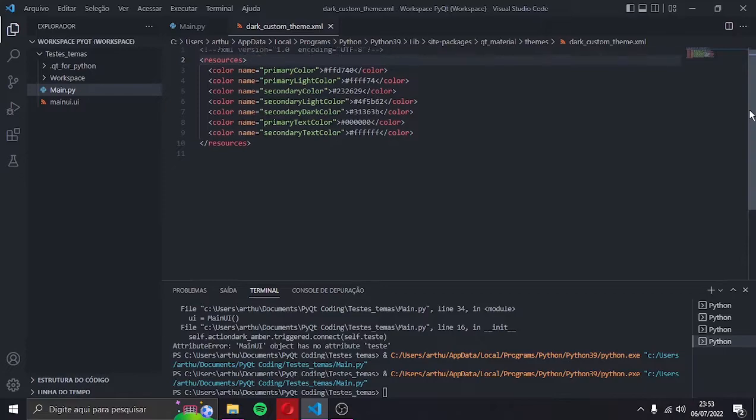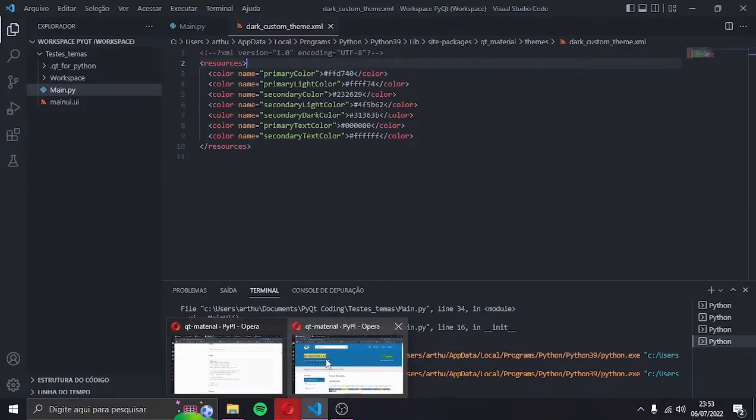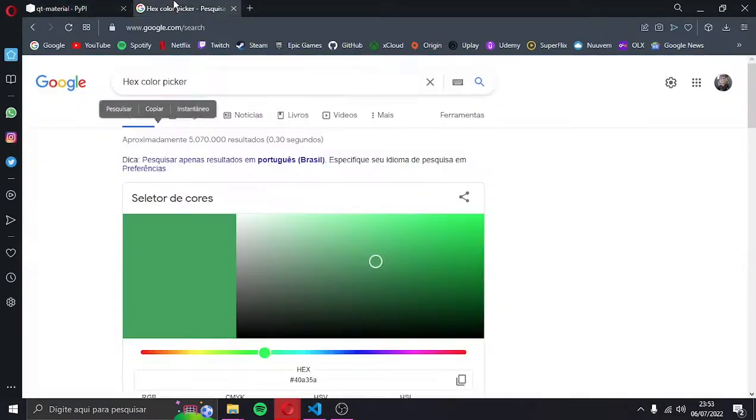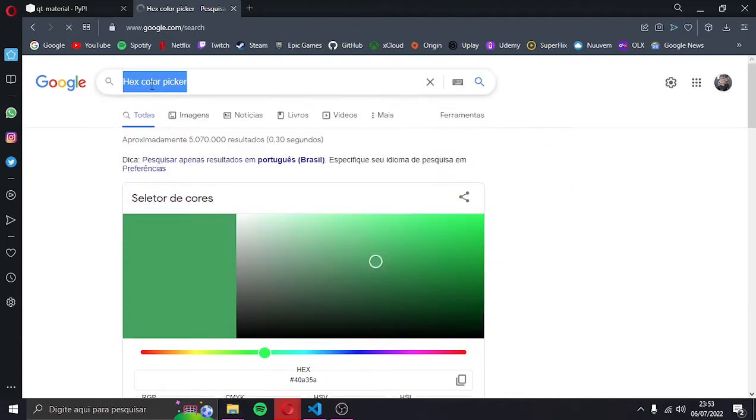Now you just need to change these values in the code to create your own theme. I'd recommend to go on Google and search for a hex color picker, and then you just have to change it in the code, fast and easy.